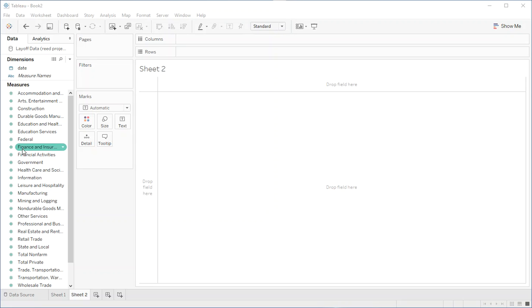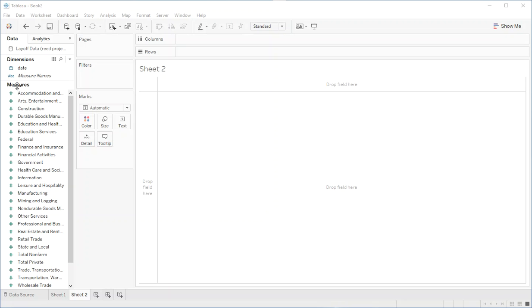Over here in our measures we have our different categories of jobs: accommodations, arts and entertainment, construction, etc. You can see they're all as numbers.